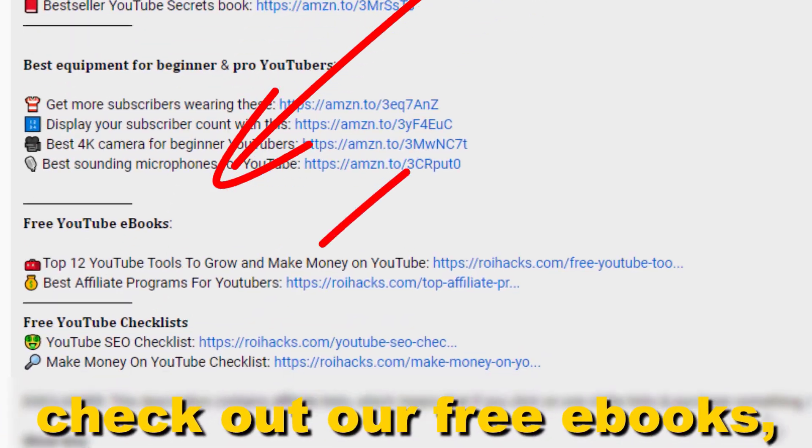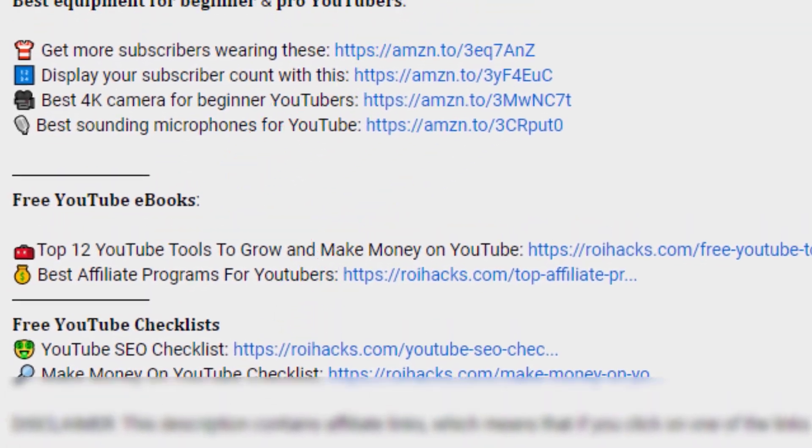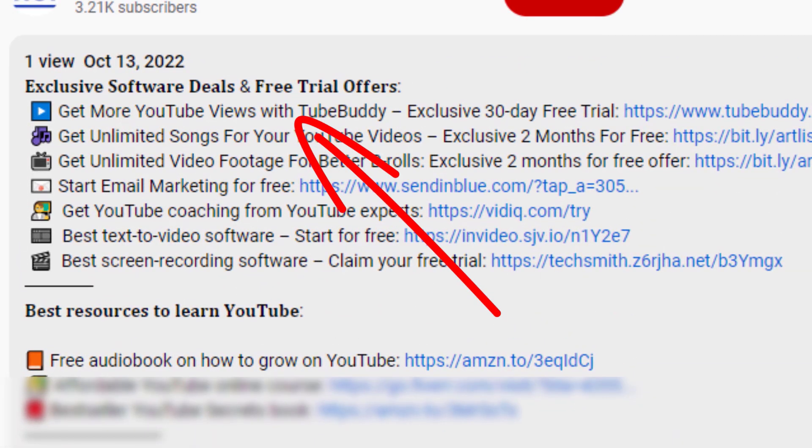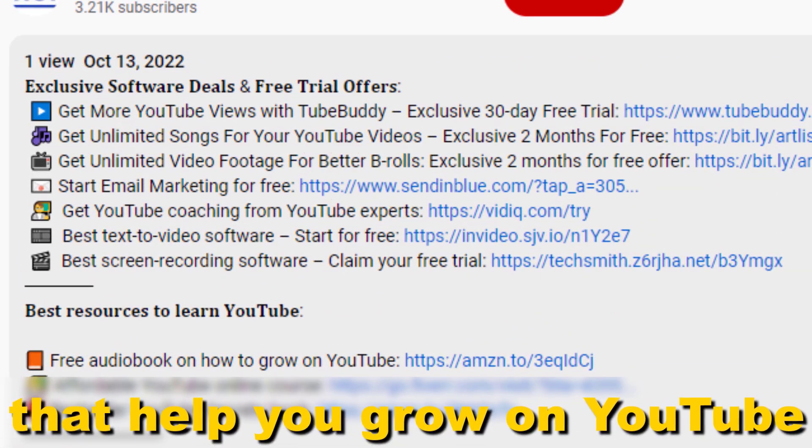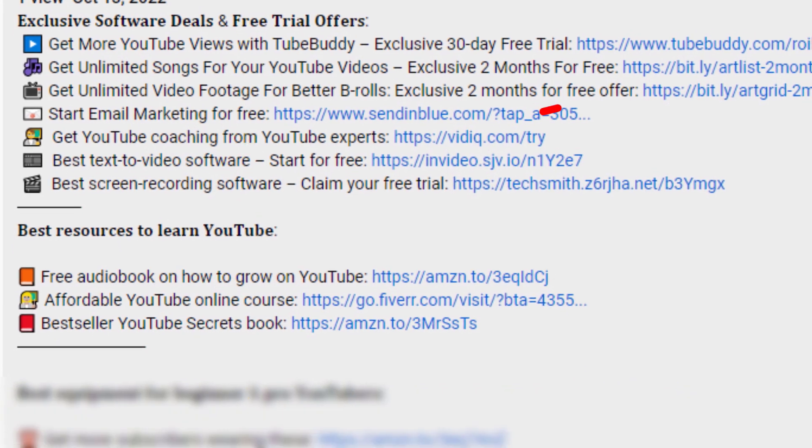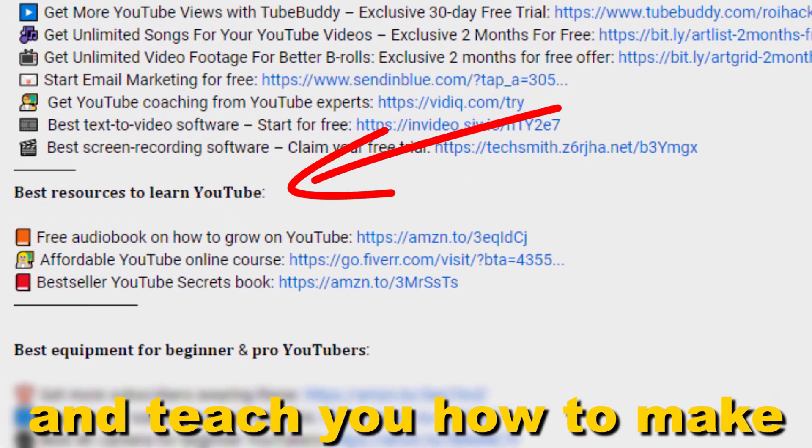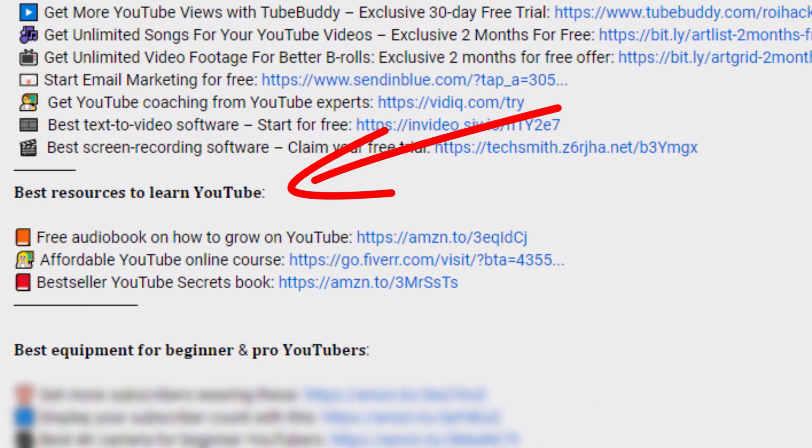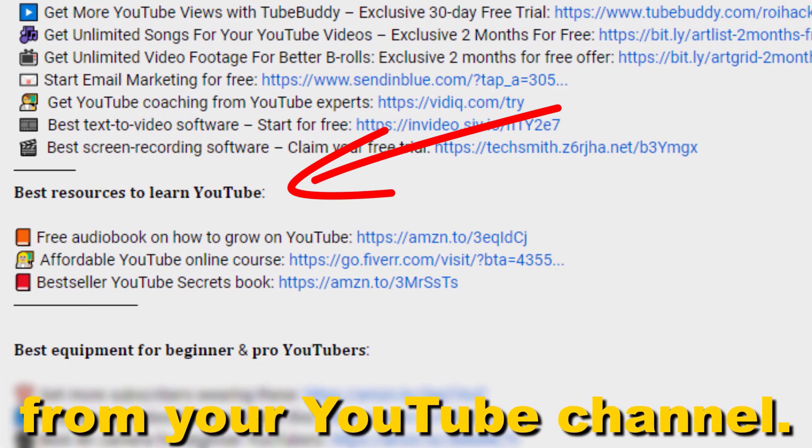Also don't forget to check out our free ebooks, checklists, software deals, and templates that help you grow on YouTube and teach you how to make a full-time online business from your YouTube channel.